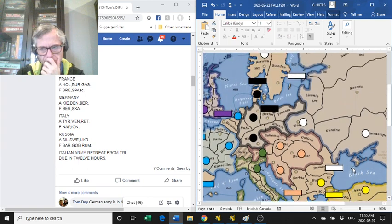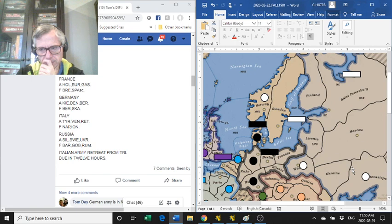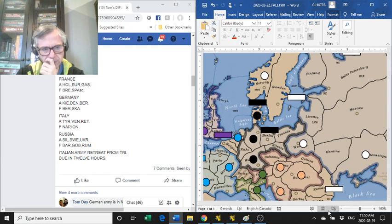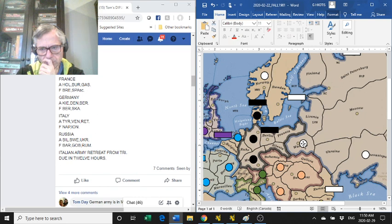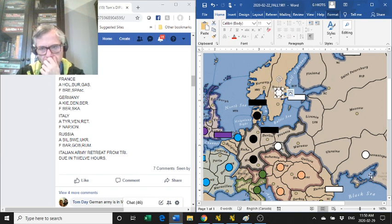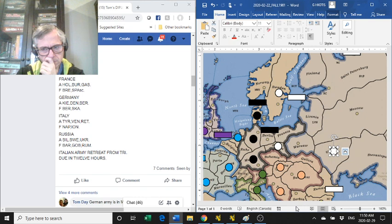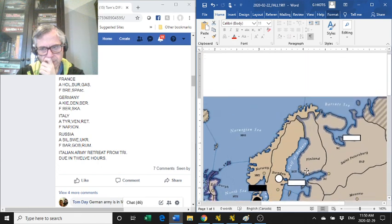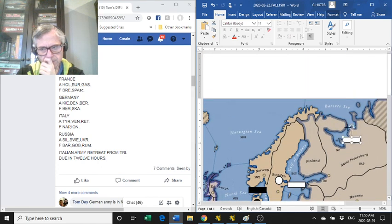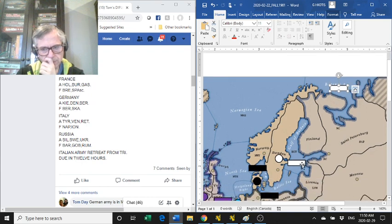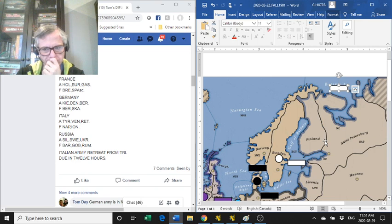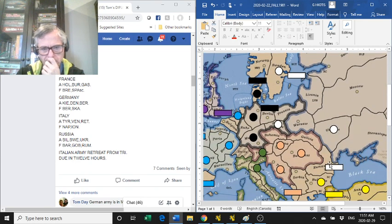Russia. He has an army in Silesia, an army in Sweden, and the Ukraine. And a fleet in the Gulf of Bothnia and Romania.